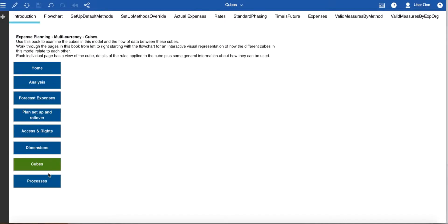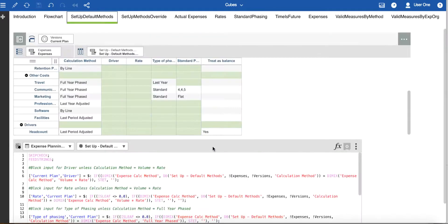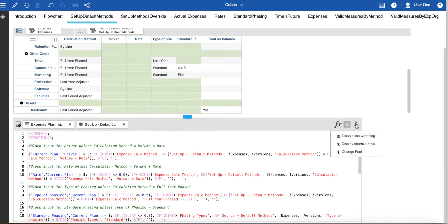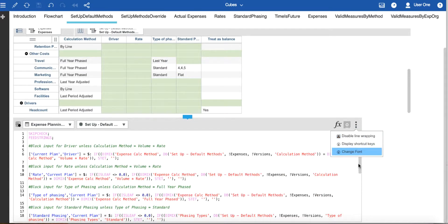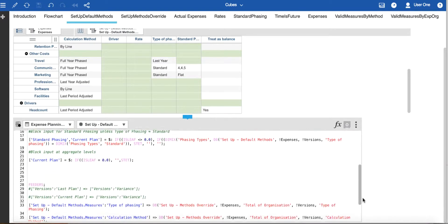Next we have the cubes book, where each cube is set onto its own page. First there is a flow chart to help you understand how both the data and definitions flow in this model. A list of all the cubes in the model is available here and will update with any new cubes that you add. Where there are business rules associated with a cube, the rules editor has been placed underneath the cube itself and you can review those. Sometimes it helps to enable line wrapping to see the rules more easily. Be aware that there are occasions where you will need to scroll down through the rules editor to see all of the available rules.